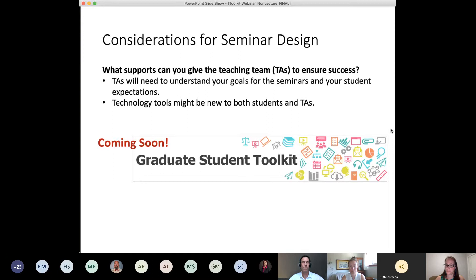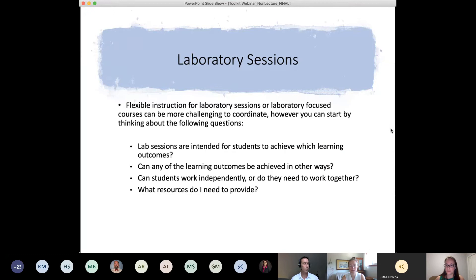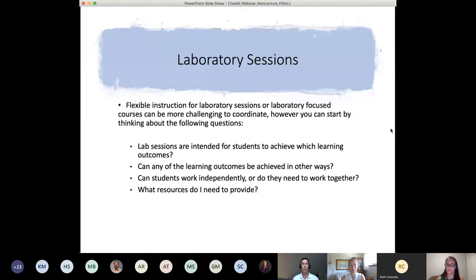Labs are one of those things that are difficult to get our heads around — normally we're at a bench or together in a room. This is a difficult thing to transition into remote, but it's not impossible. We come back to asking: what is it that you're hoping to accomplish from a lab? Be very clear about what the learning outcomes are for the labs in your particular course. Then think about whether students need to work independently or in a group, as that will change your design. And finally, gather the resources, softwares, instructions, and lab kits required to make it possible.